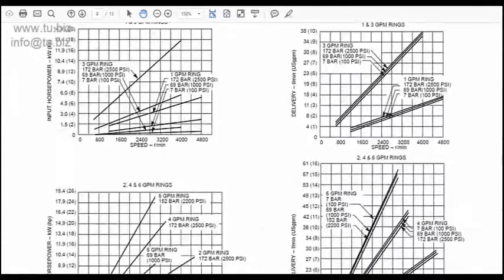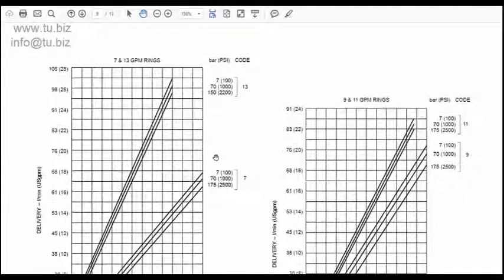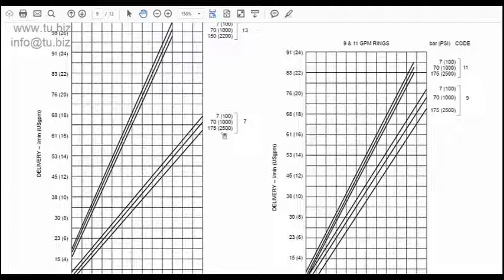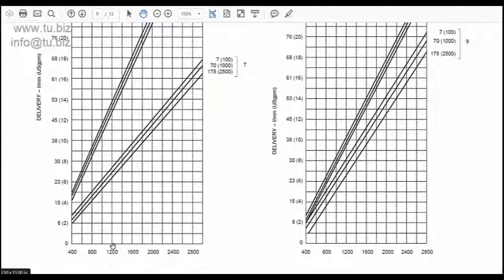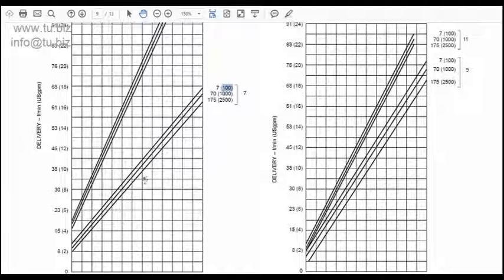We're looking at the V20 frame. The 7 GPM curve shows three lines. At 1200, 1600, and 1800 RPM on the X-axis — at 1800 RPM, going up to where it intersects the curves: one line is at 2500 PSI, another at 1000 PSI, and the last at 100 PSI. At 2500 PSI and 1800 RPM, the intersection is just below the 10 GPM mark.